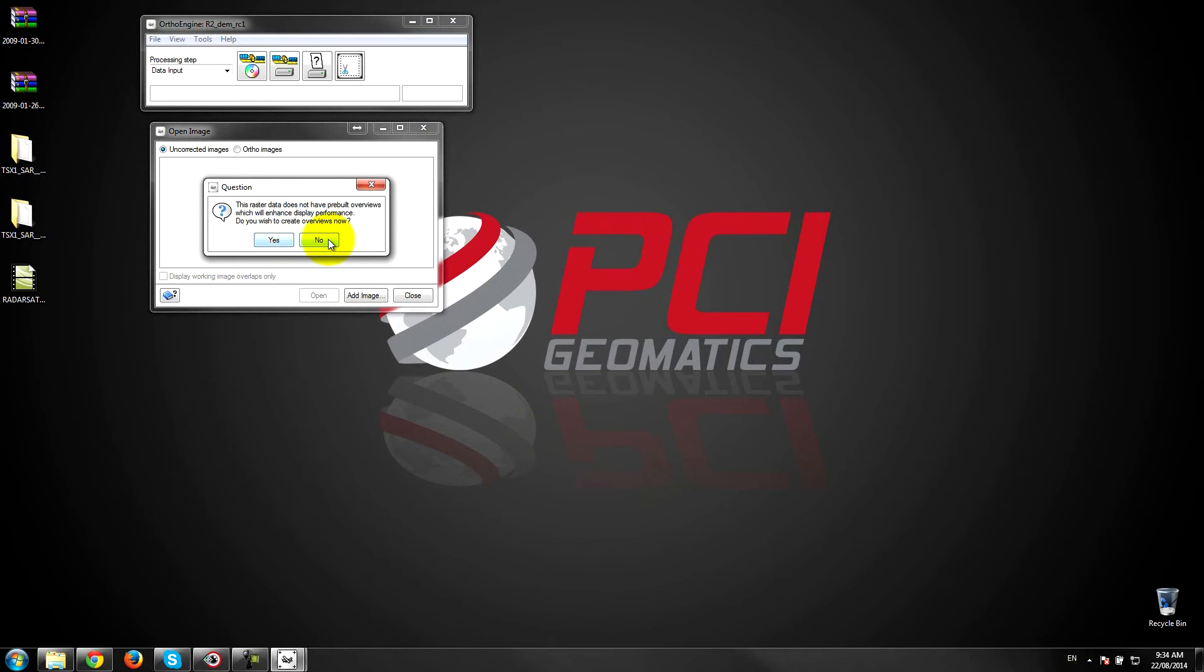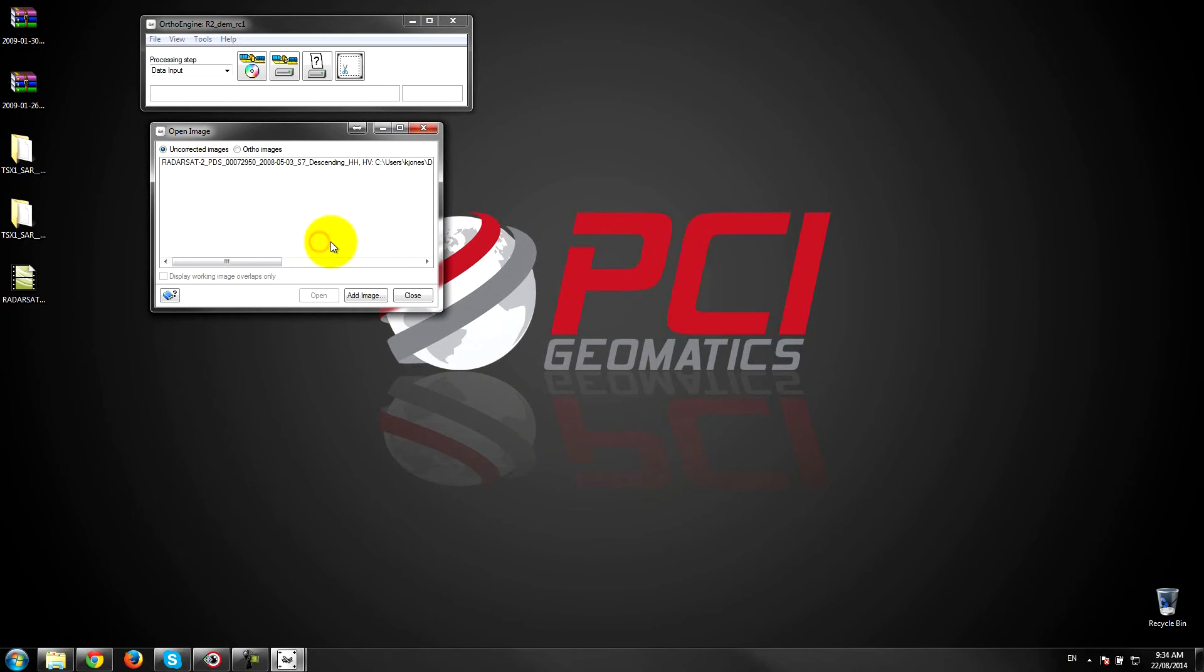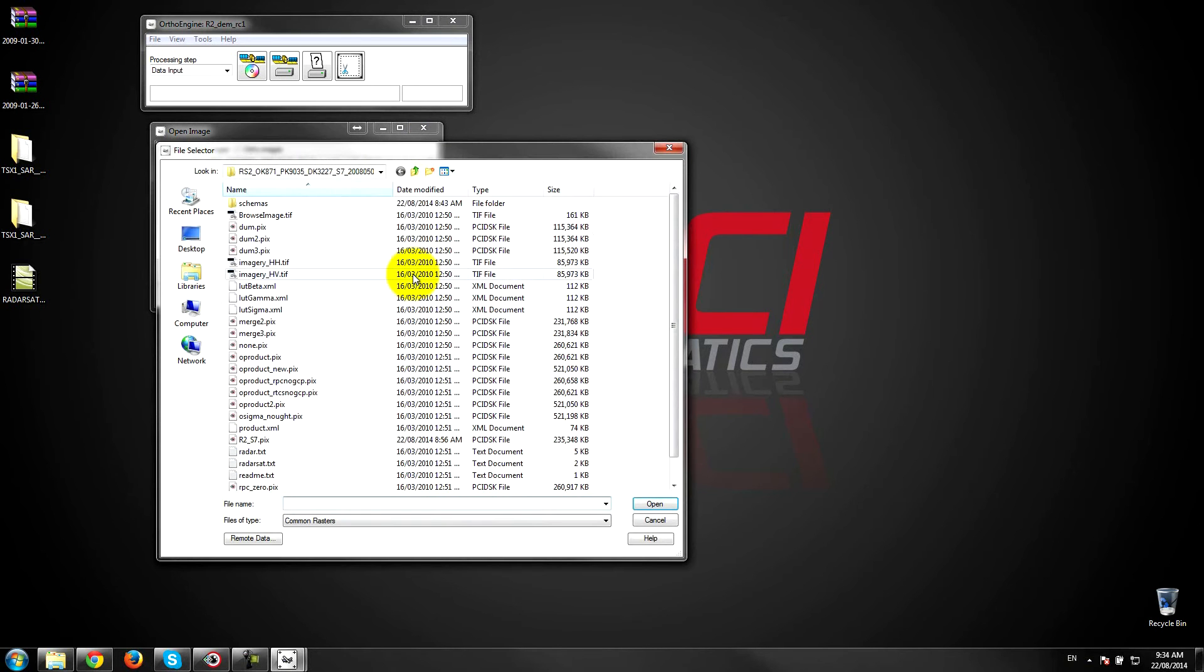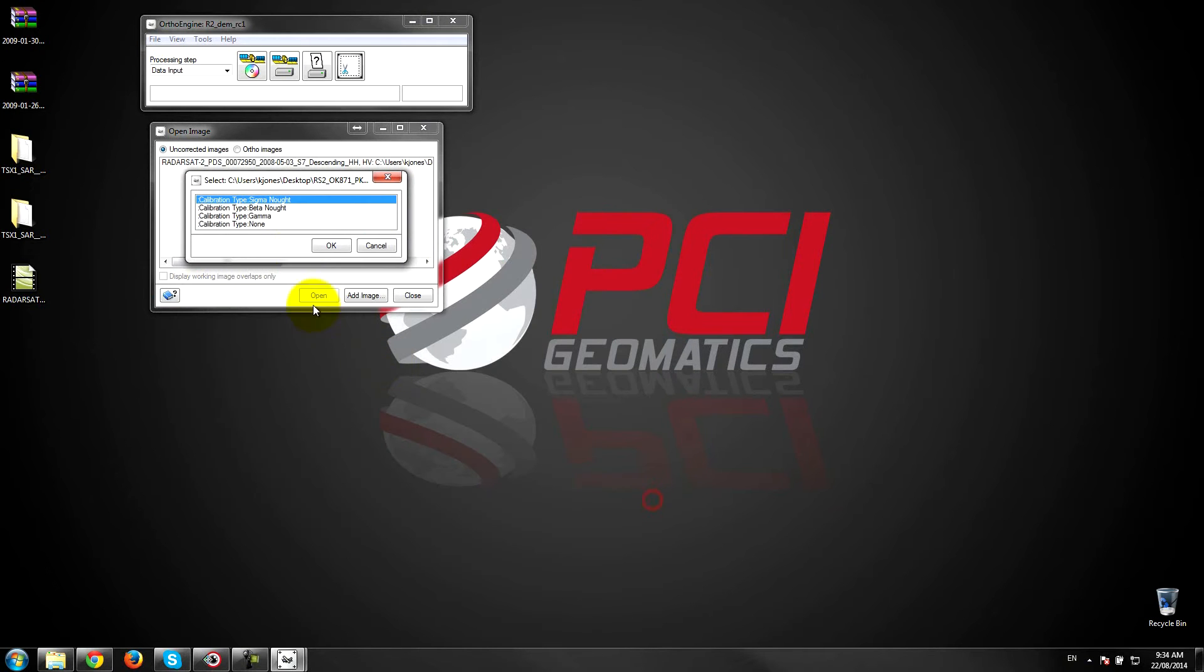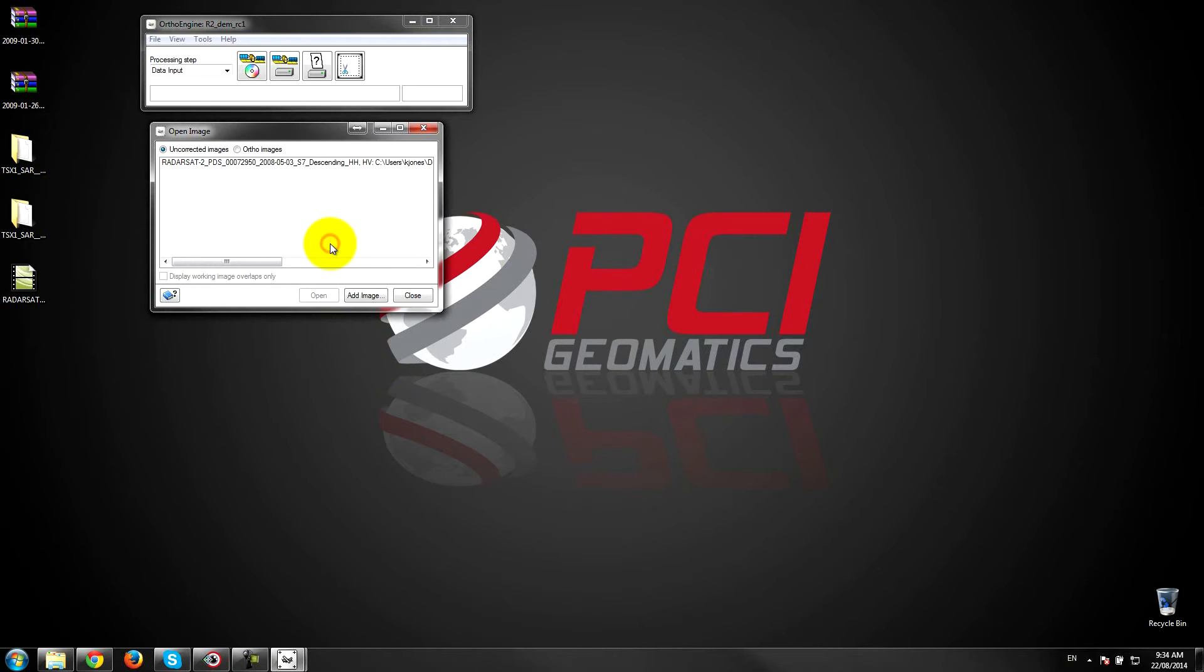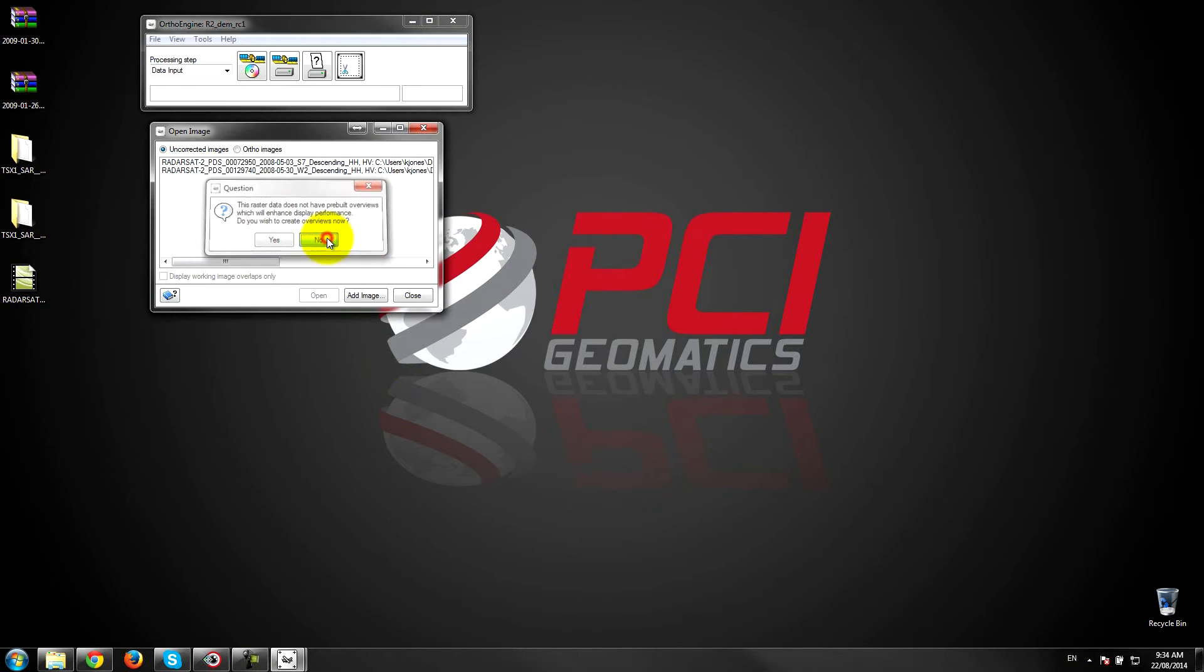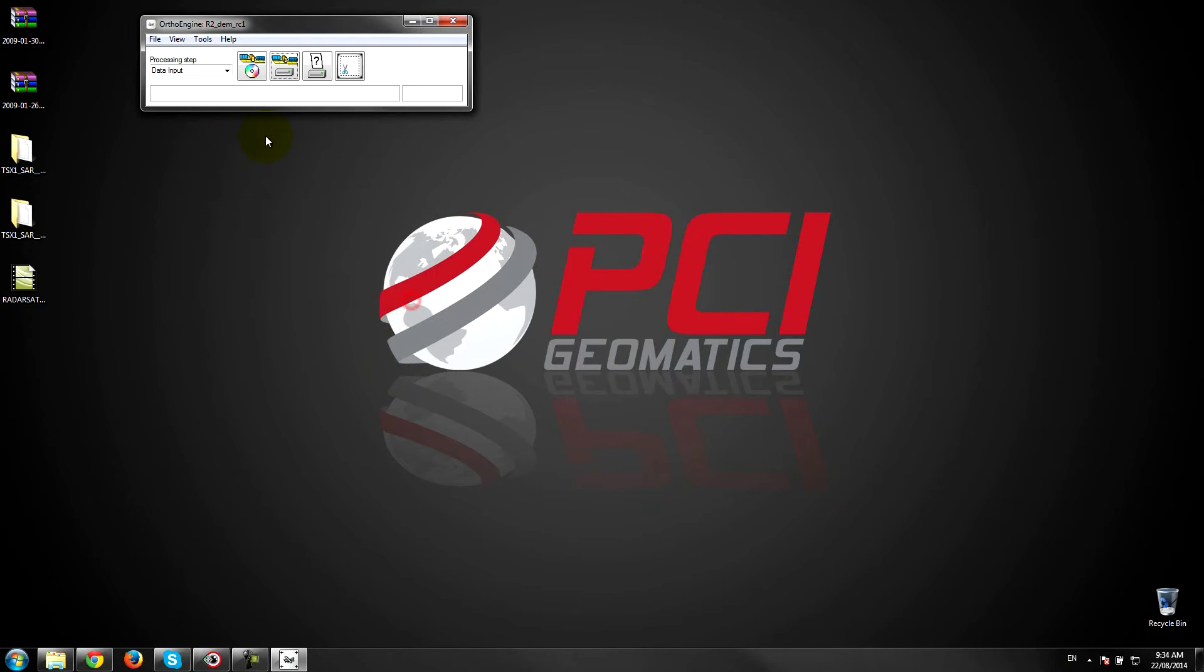We can build overviews if we want. I'm not going to. Then we'll select the next file. So I'll go back up, go to my wide 2 folder, select the product.xml, select no calibration. Once again no overviews. So that's it. Our data is now input.